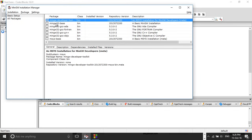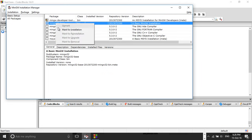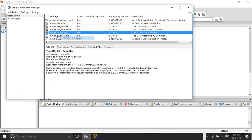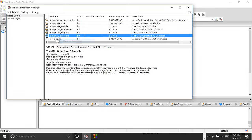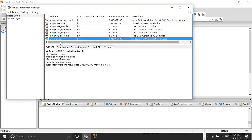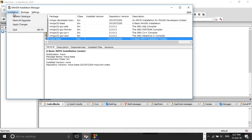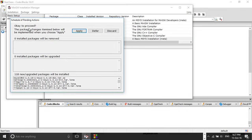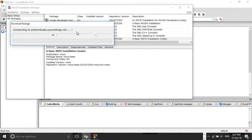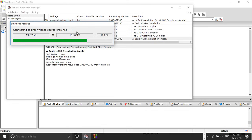Right-click on the packages and choose mark for installation. Do this for all the packages listed below. Then go to the installation tab and choose apply changes. Click apply. This will take a bit of time as it needs to download and install all the packages.